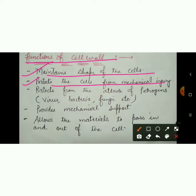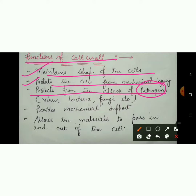Number 3: it protects the cell from the attack of pathogens. First of all, we need to know what pathogens are. Pathogens means those organisms that can cause any disease — like viruses, bacteria, fungi.